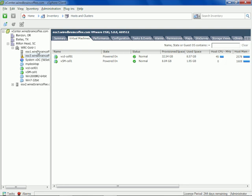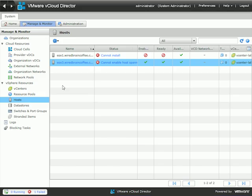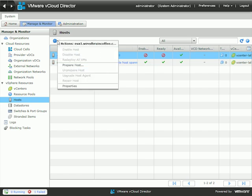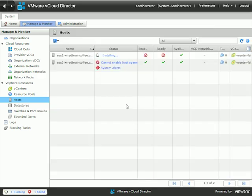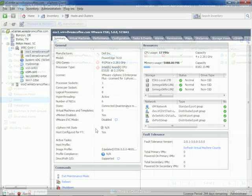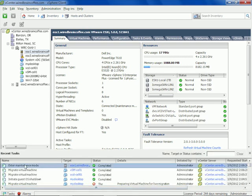This host here has two virtual machines on it; this host has no running virtual machines. Let's check on host number one and the agent there first. If we click on host number one and click on the little gear, I'll click Prepare Host, type in the root username and password, and click OK. It says it's installing on host one. We'll make sure it's installed successfully on host number one before we move on to resolve the problem on host number three. Notice in the vSphere client that the host is now in maintenance mode — it successfully entered maintenance mode.